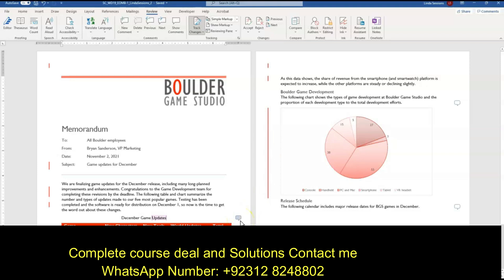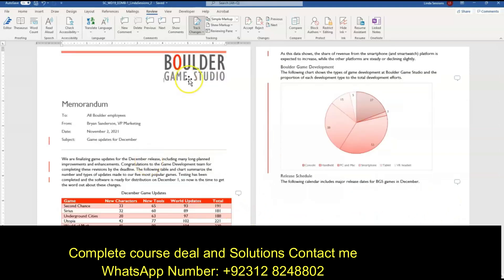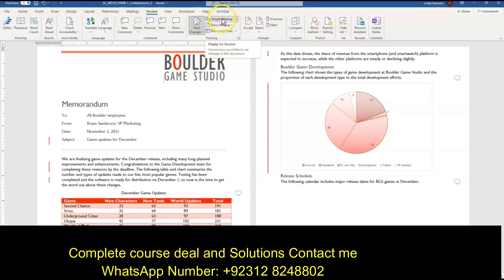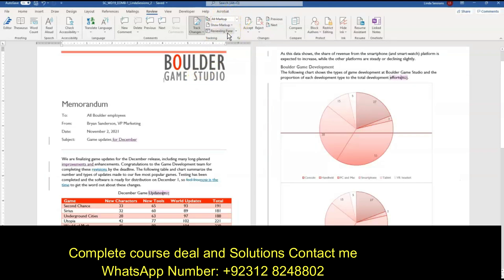So you can see now I have a comment here. I can see my comments here and I've also got some over here. We have our combined documents here. We want to display all markups. Right now we're just seeing the simple markup. We want to show all the markups so we can see all the changes that everybody has made to our document.